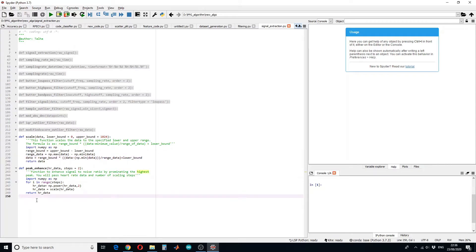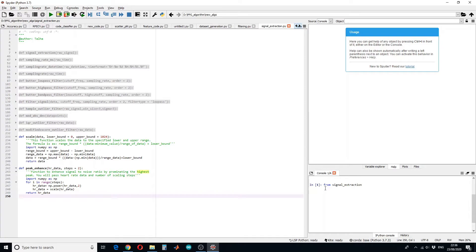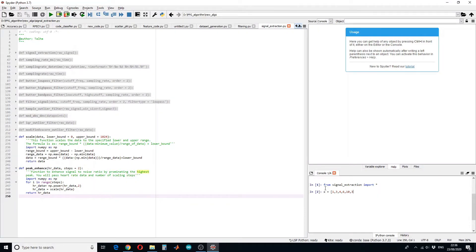This is how we will define our functions. Let's run an example. First of all we have to import these functions, so from the instruction 5 import all the functions. Then we have to define our data: 1, 3, 4, 6, 10, 3, 5, 1, 6. This will be our data and we want to run our peak enhancement function.